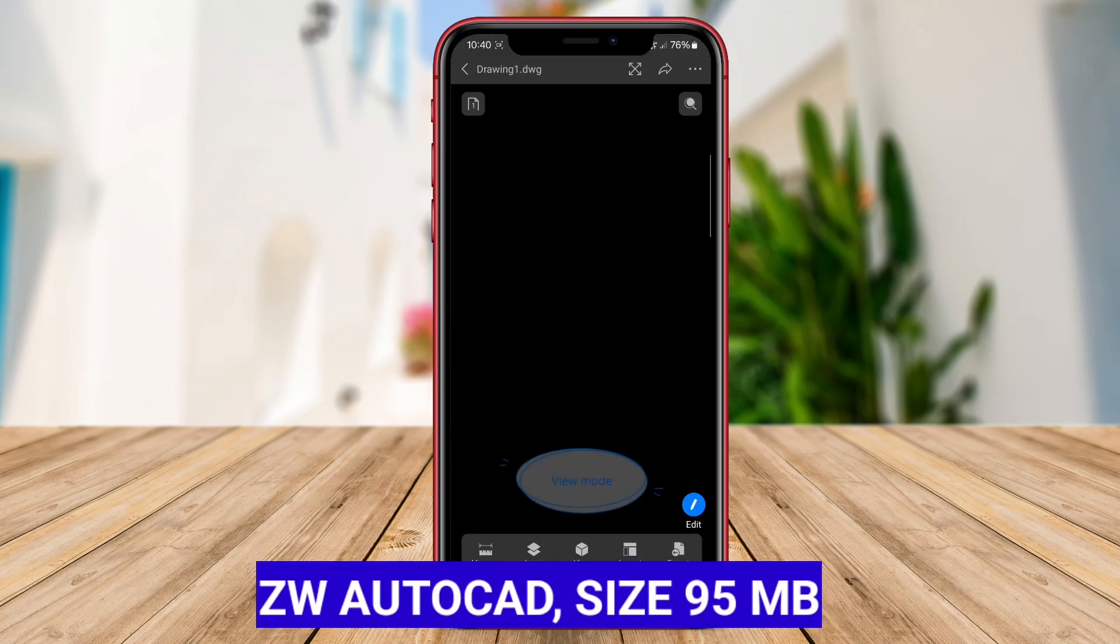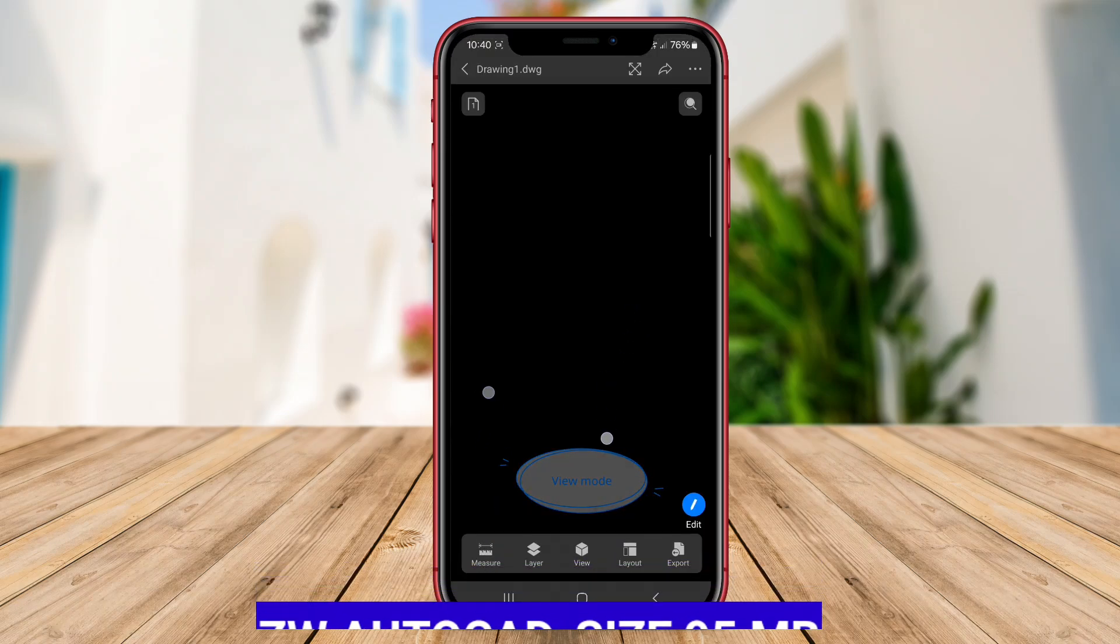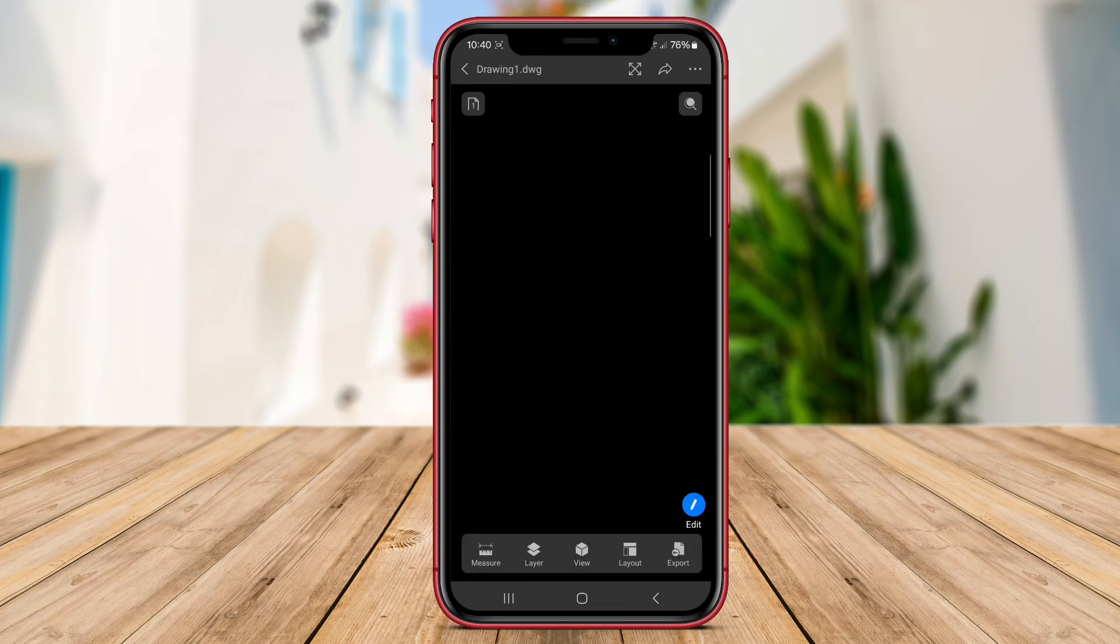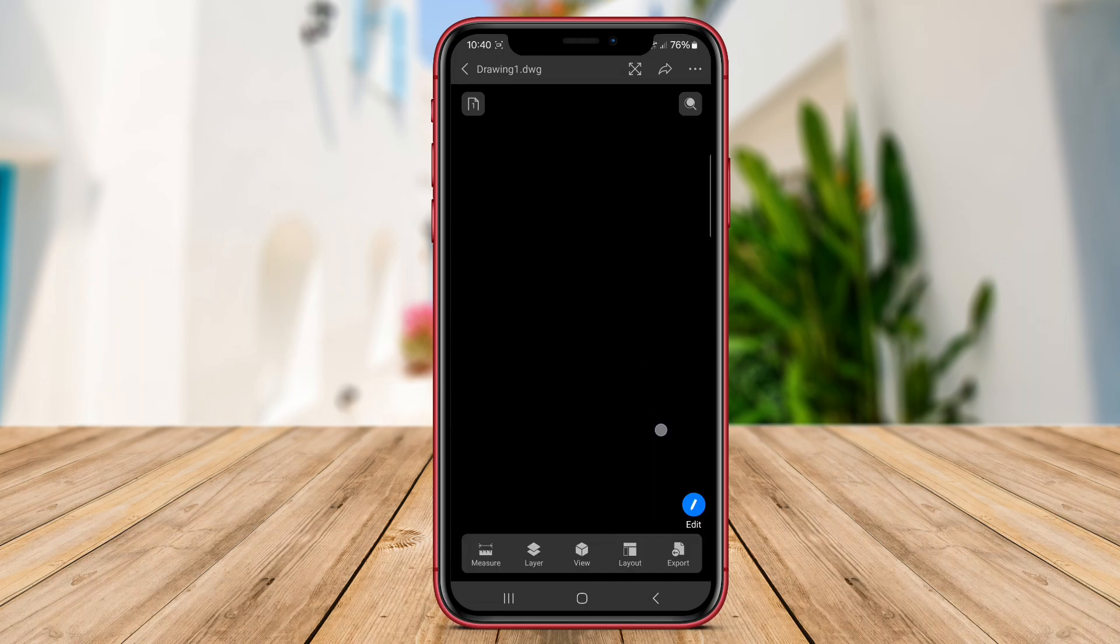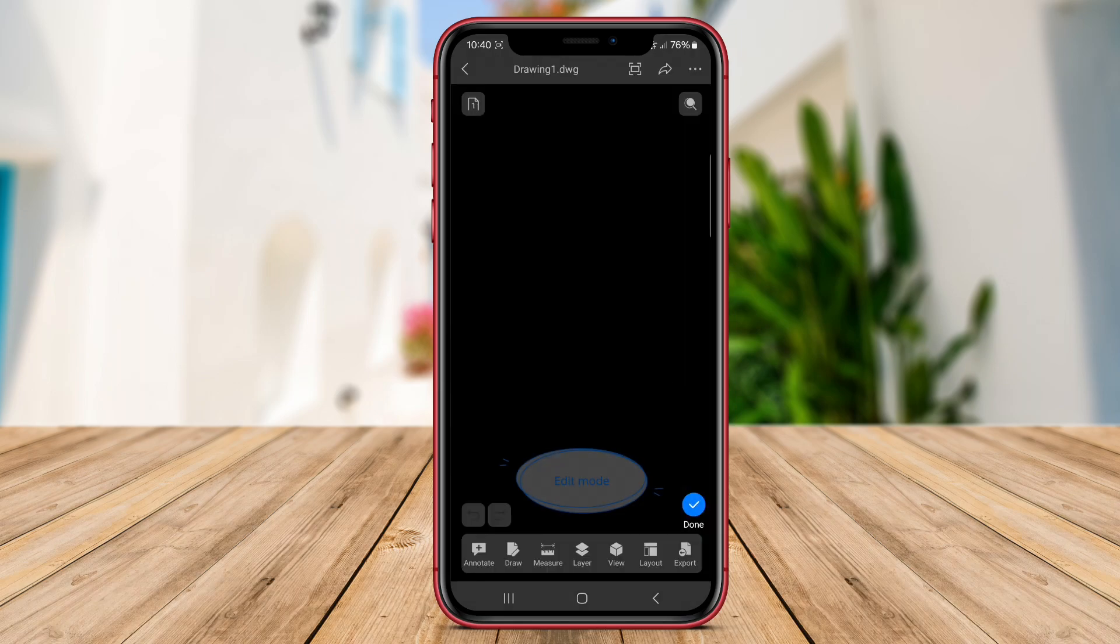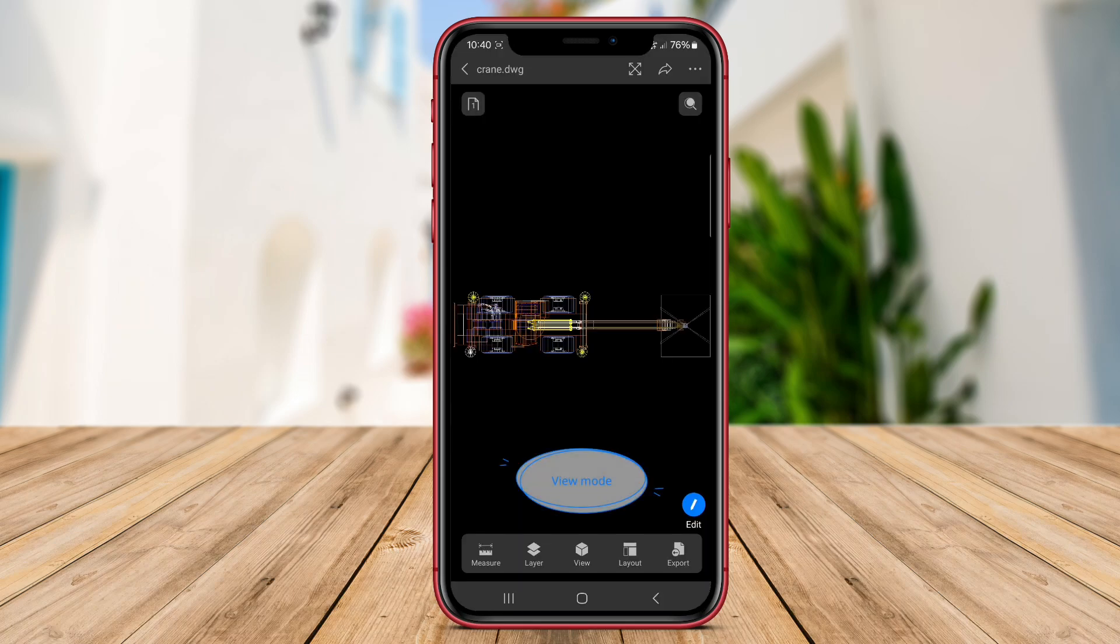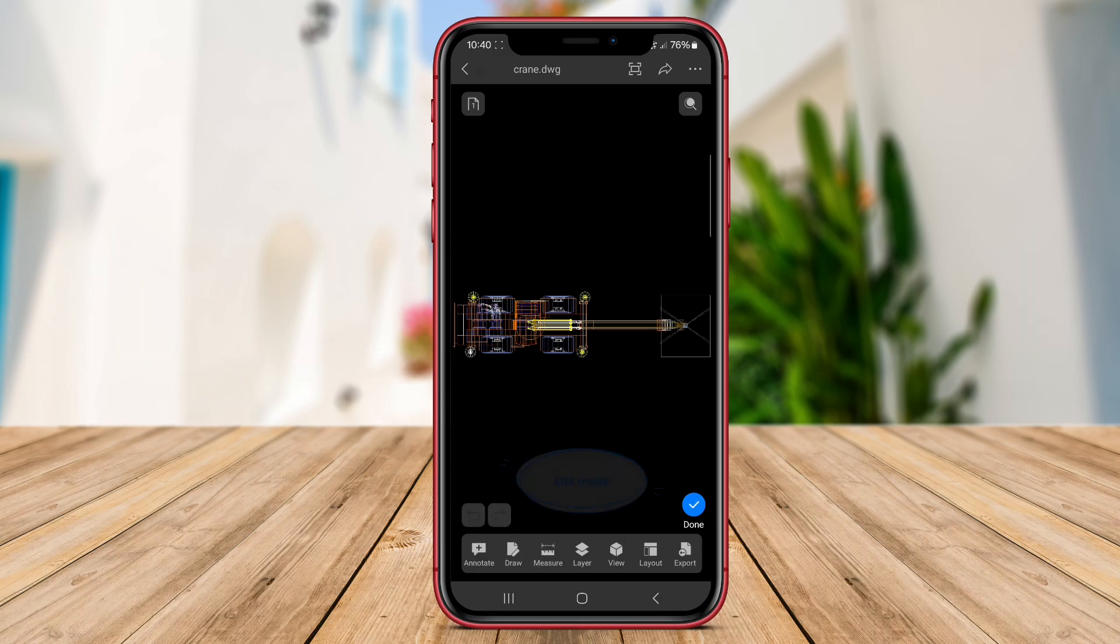ZWCAD is a professional CAD application that offers powerful drafting and design tools for creating precise technical drawings on Android devices. With a familiar user interface similar to AutoCAD, ZWCAD provides a seamless transition for users familiar with CAD software.